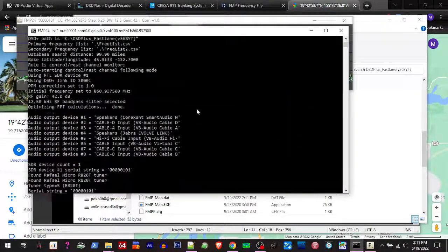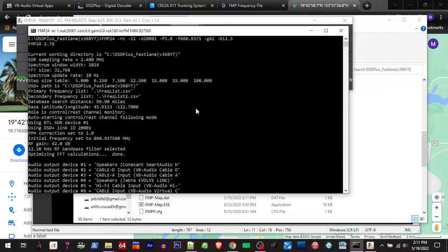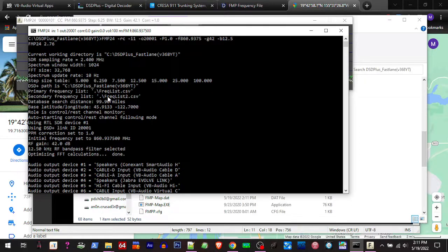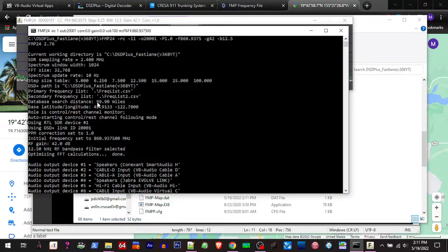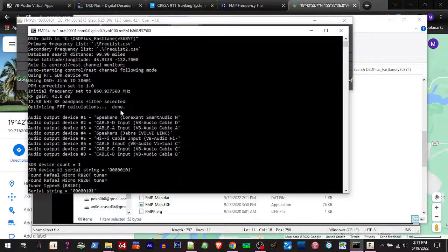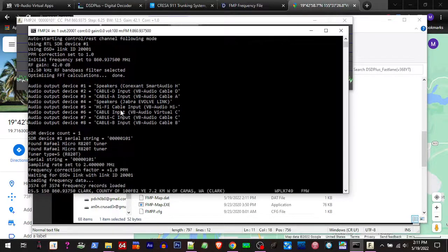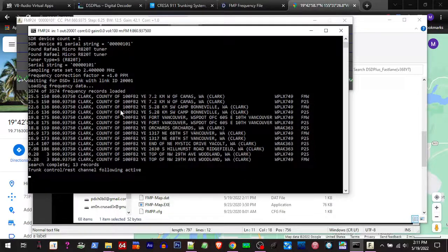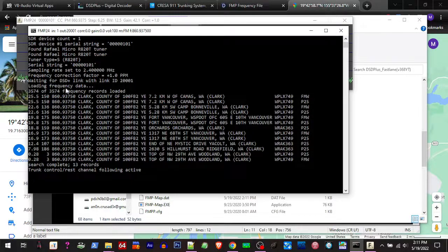So if you look here. Primary frequency list. Boom. Search day space, 99 miles. And then look, there's our lat and long. It's done down there stuff. And right now it's showing the frequency that we're on.